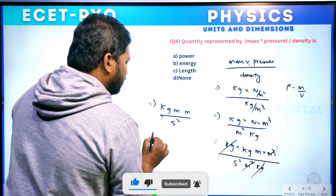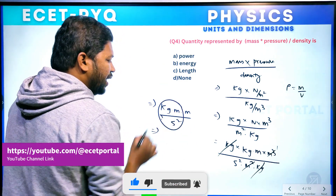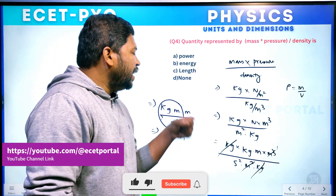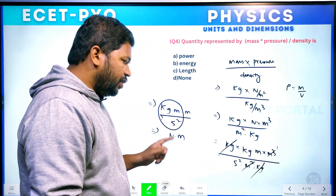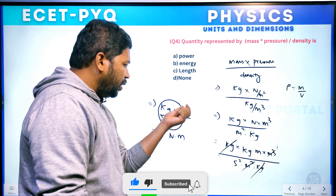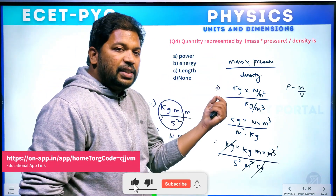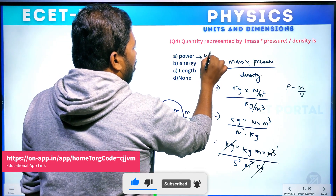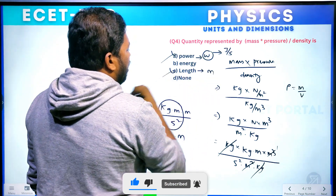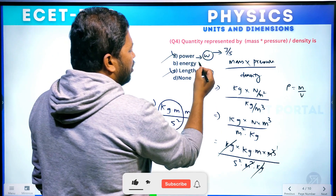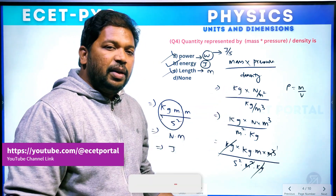Final formula is kg m² per second squared. Newton meter is joule — Newton meter is joule. So the unit of this quantity is joule. The unit of power is watt (joule per second) — not matching. Length unit is meters — not matching. Energy unit is joule — your answer is energy. This is the answer.